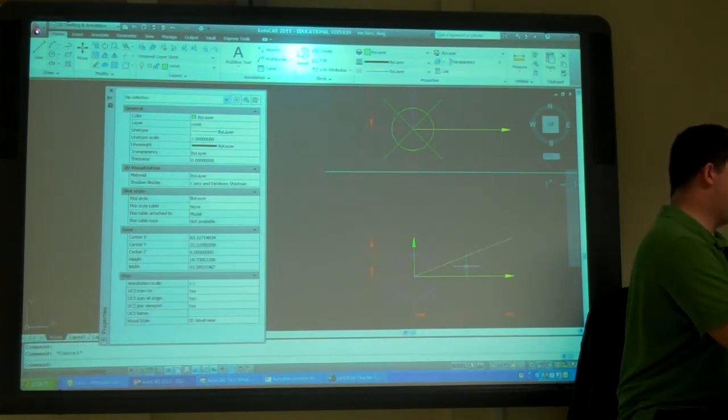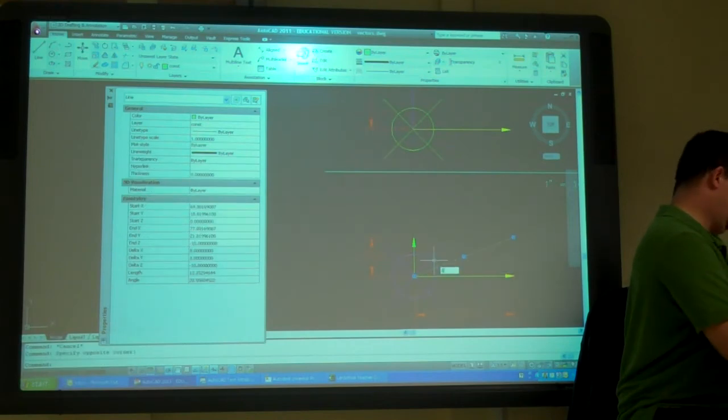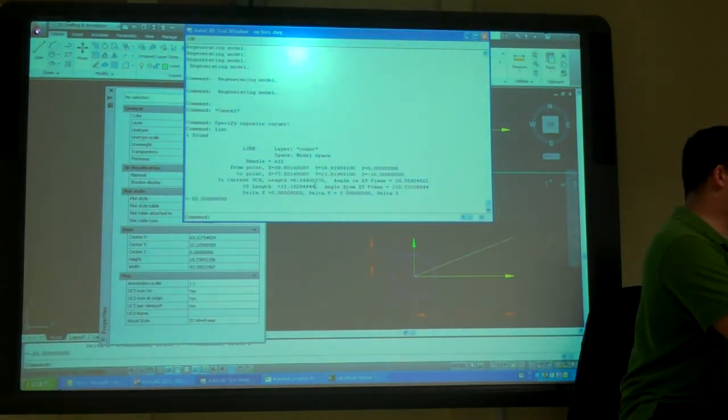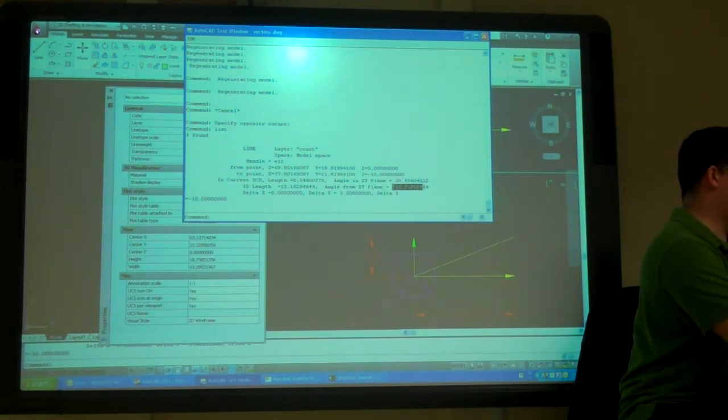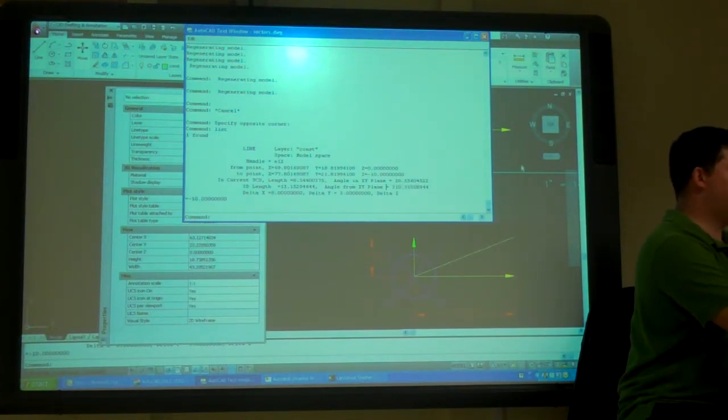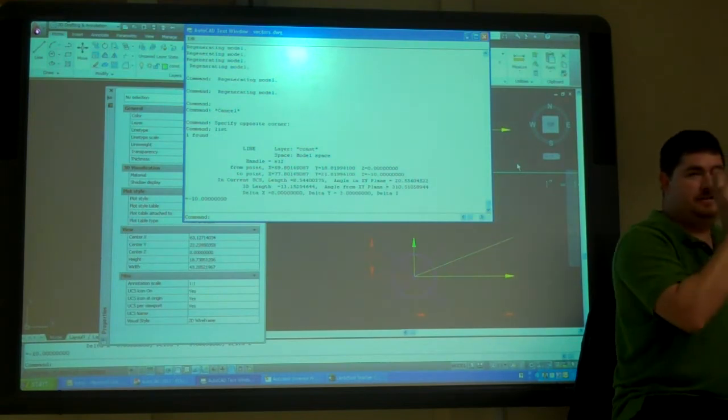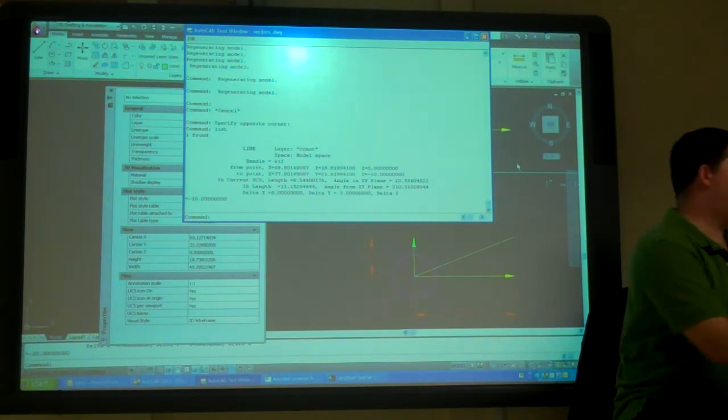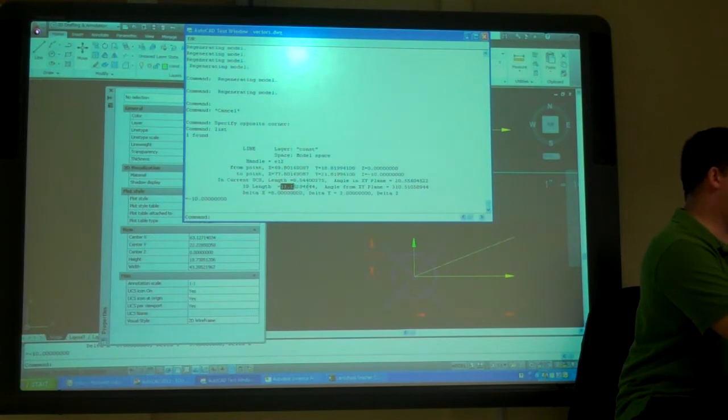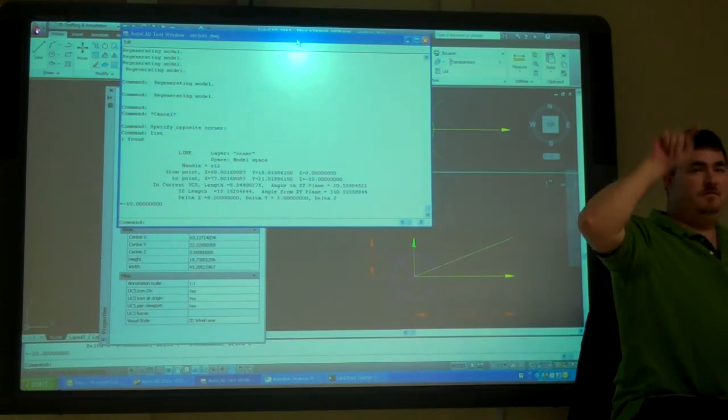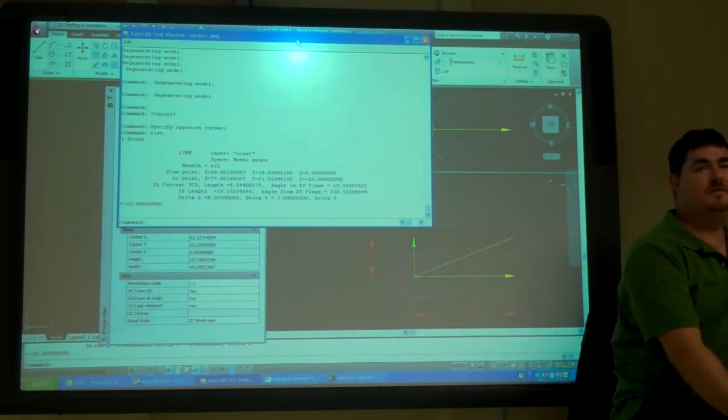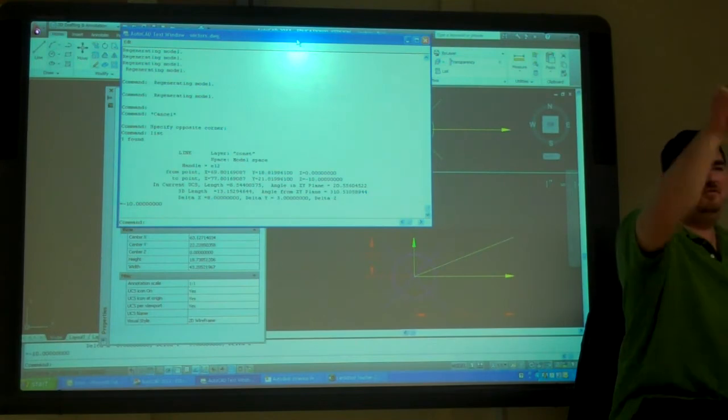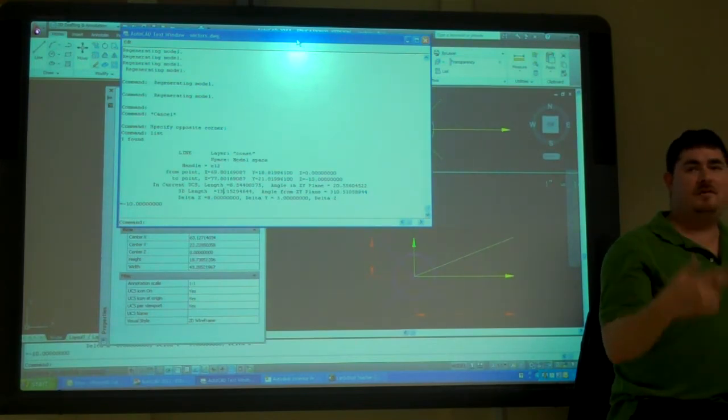So, if I pick on that line and I list it, now I see my 3D length, my angle in the xy plane, and the angle from the xy plane. So, I see all that now. So, that actually has a force of 1300 newtons in that backwards direction. And I see that just by hitting that point, dropping it back into 3D. It saved a lot of work for it.